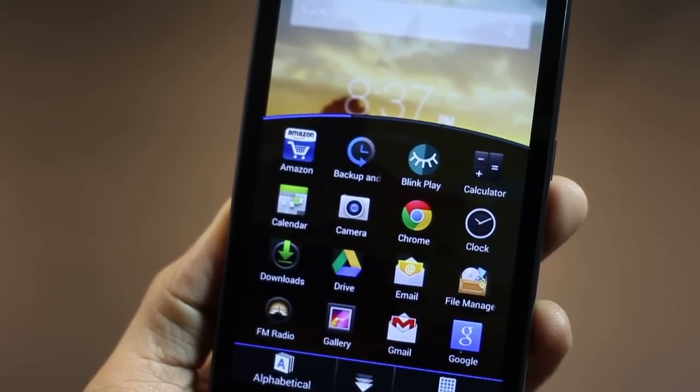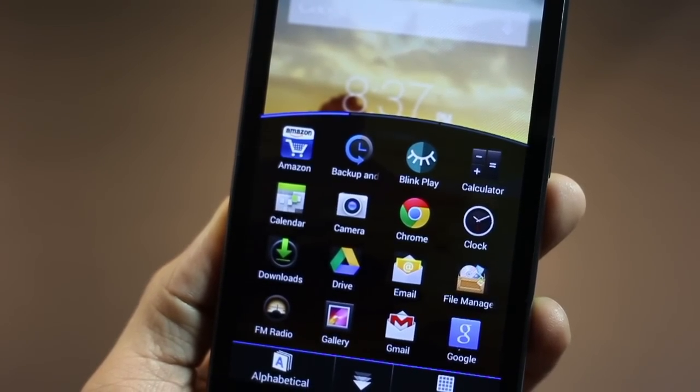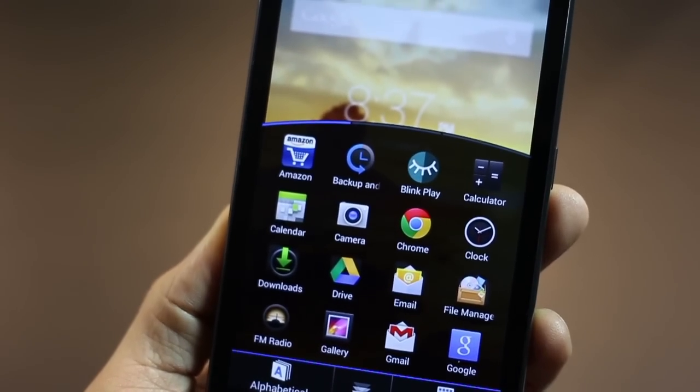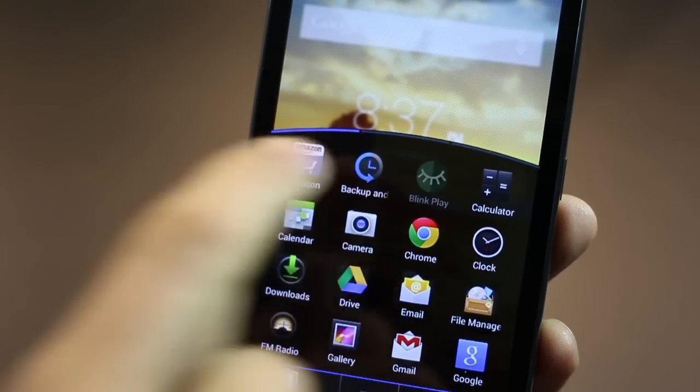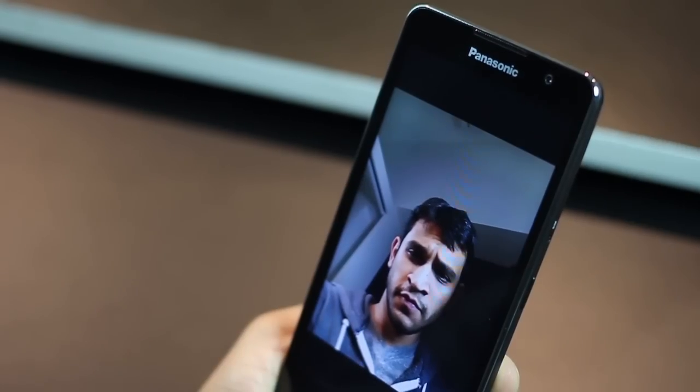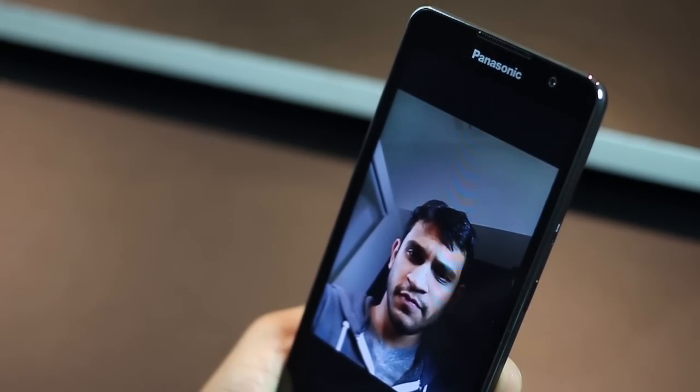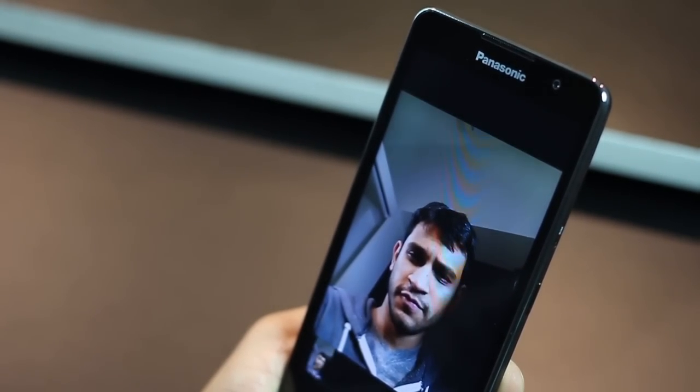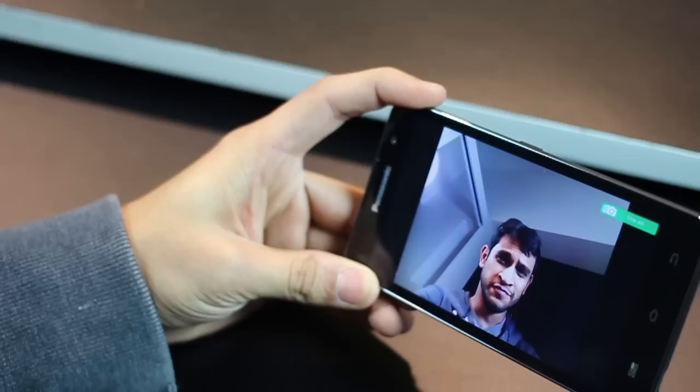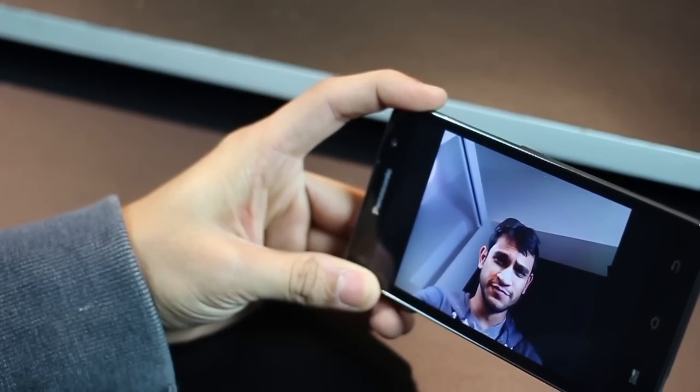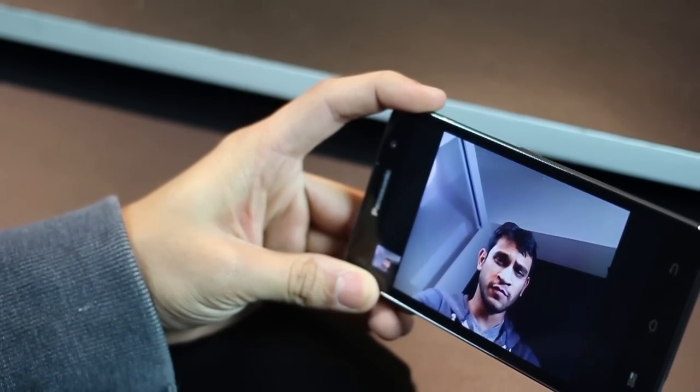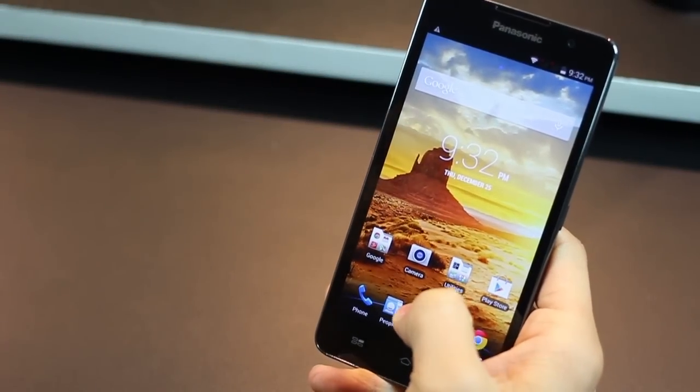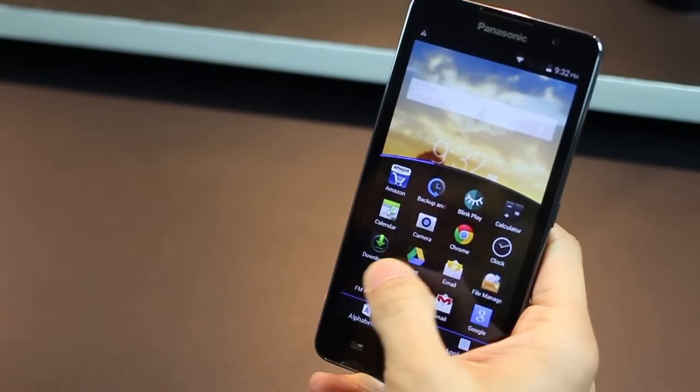And now comes the most talked about and the best feature of the Eluga S, thanks to its 5 megapixel front-facing camera. It's called Blink Play. All you've got to do is blink, and it takes your selfie. That's it. Or you can just tap on the screen, and it takes your photo. Now, this is probably the easiest way to take selfies using your front camera.